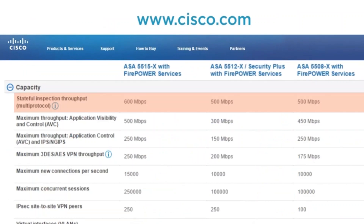Let's compare these a little bit. A couple of things to note: maximum throughput when using AVC — Application Visibility and Control — is 500, 300, and 450 Mbps. This is different from the stateful inspection throughput that is advertised. So where you have 500 Mbps stateful inspection throughput on the 5512 model, you are only going to get 300 Mbps when using AVC because AVC looks deeper into the packets. If you are using IPS capabilities, throughput drops to 150 Mbps. VPN throughput is different again — 200 Mbps for the 5512.